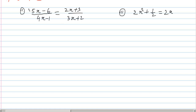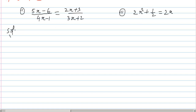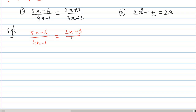In this video, I will be able to show you Q1 and Q2. Question number one is the solution. I will be able to show you Q2: 5x minus 6 divided by 4x minus 1 equals 2x plus 3 divided by 3x plus 2. You will see the left hand side as a fraction and the right hand side as a fraction, numerator over denominator.